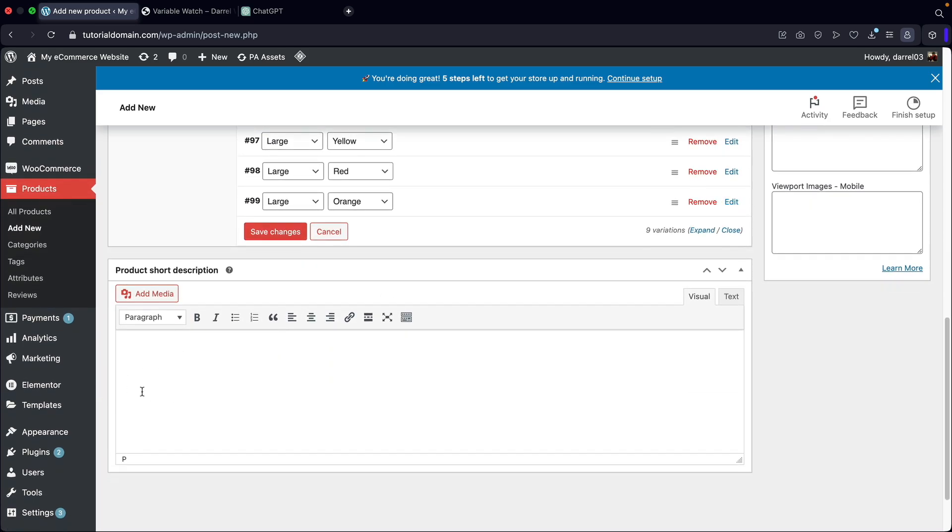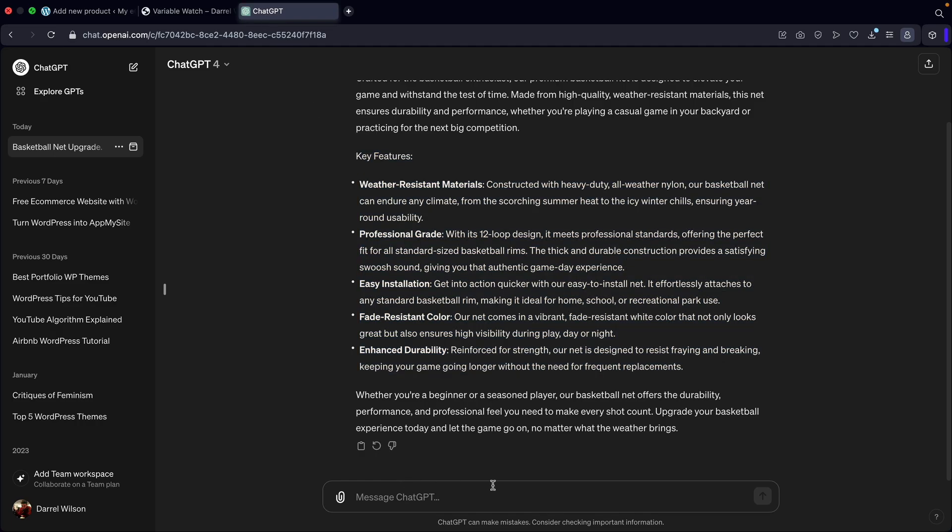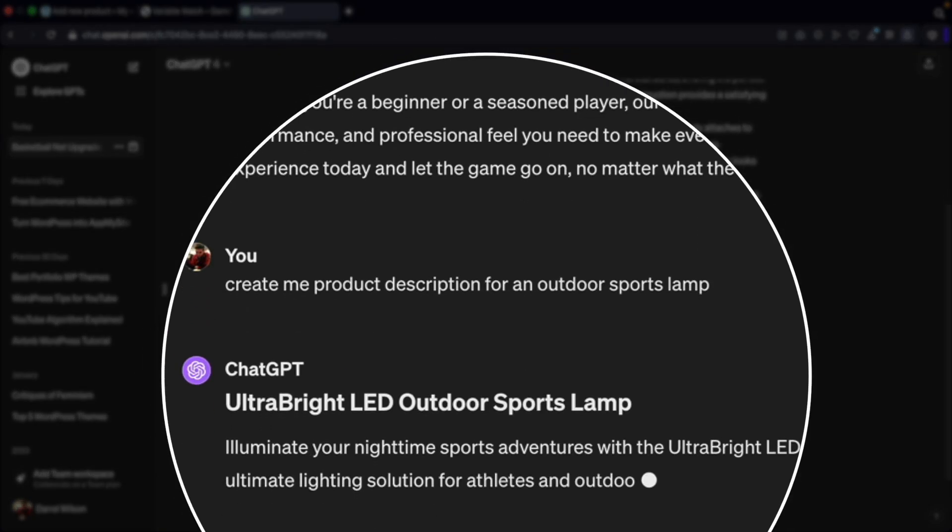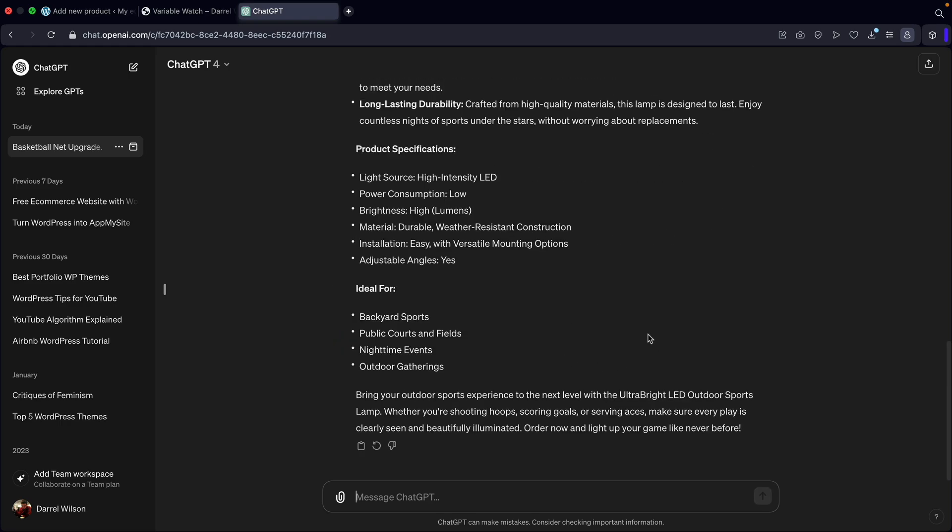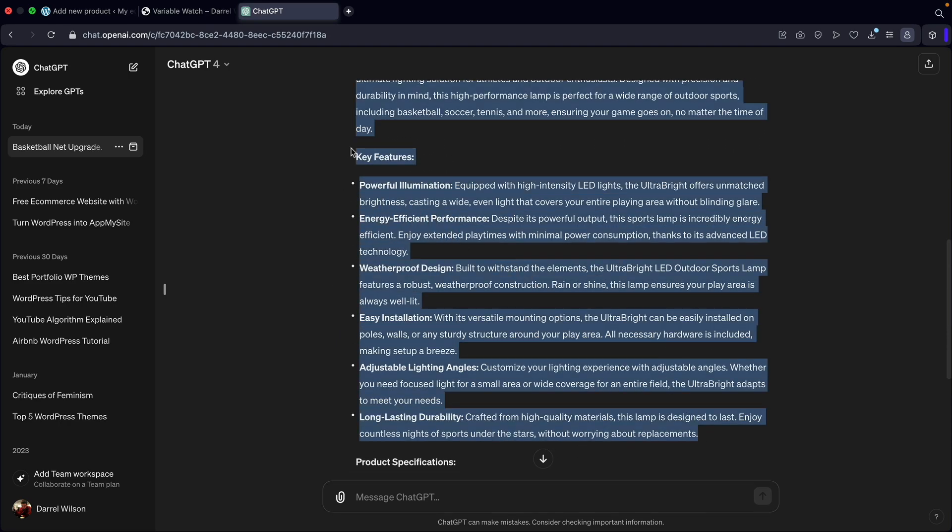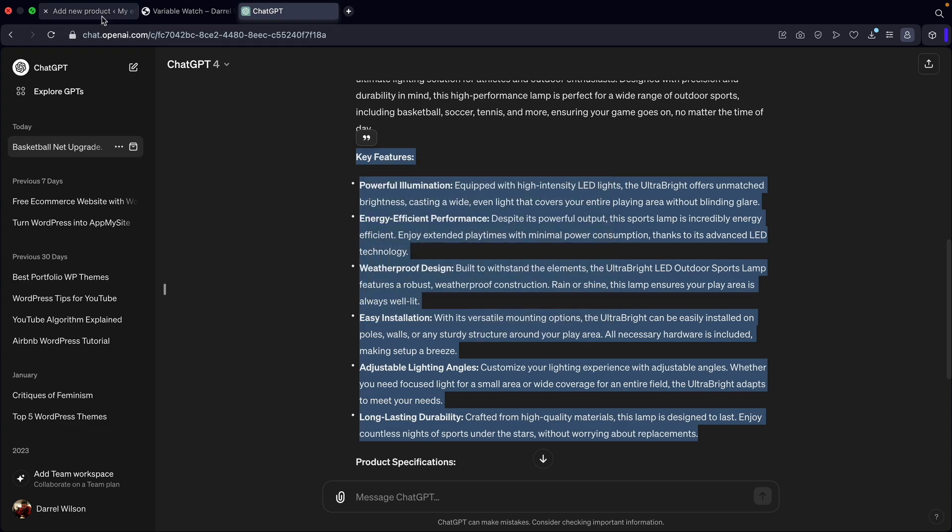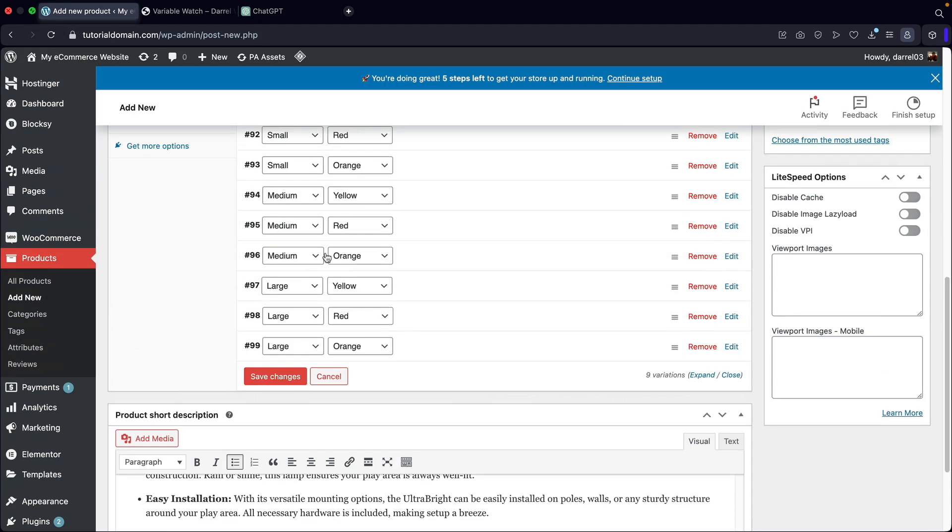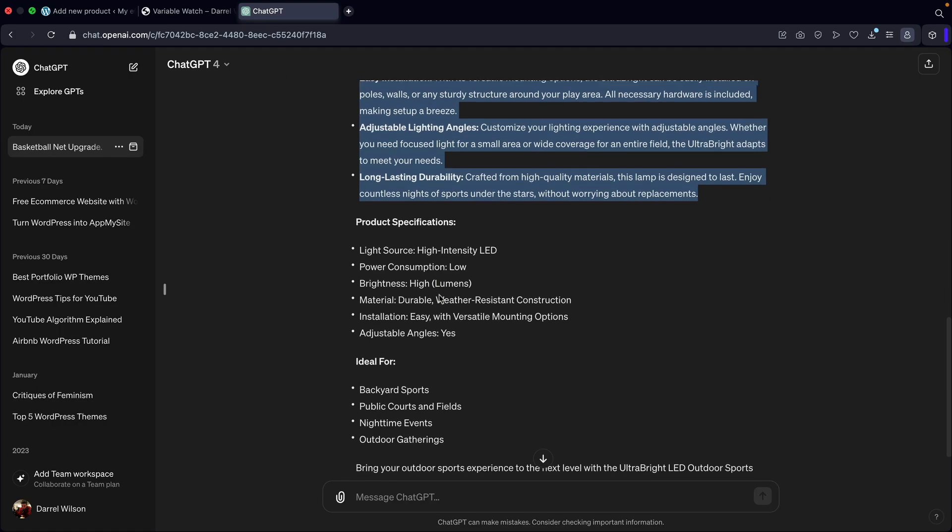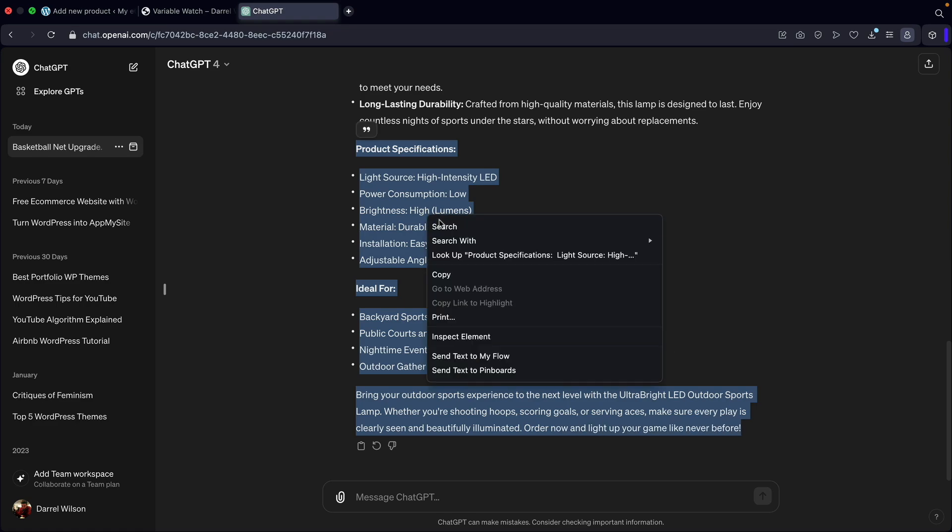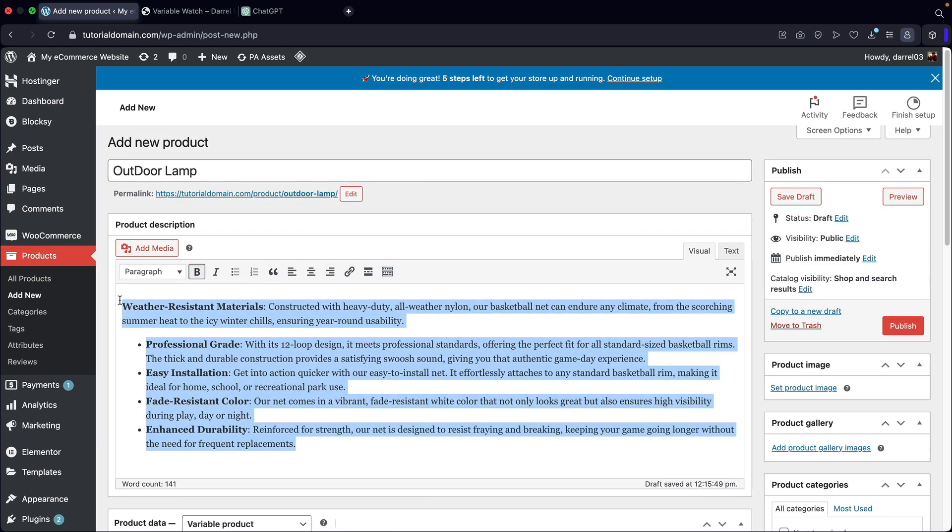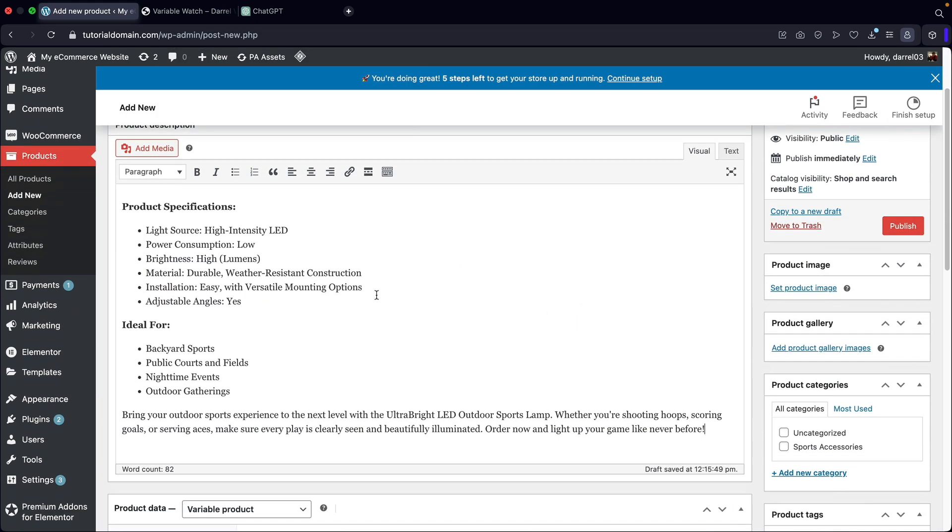Now over here, we can add in some product short description. We can always use ChatGPT, so let's go ahead and just make a quick prompt. Create me product description for an outdoor sports lamp. So we have a lot of text. I'll take the key features and we'll use this. I'll copy this and I'll paste that right here. And up here, I'll actually use this other stuff. We have product description and all this really cool stuff. So I'll add this description right here. How about that? Look at that. Beautiful.